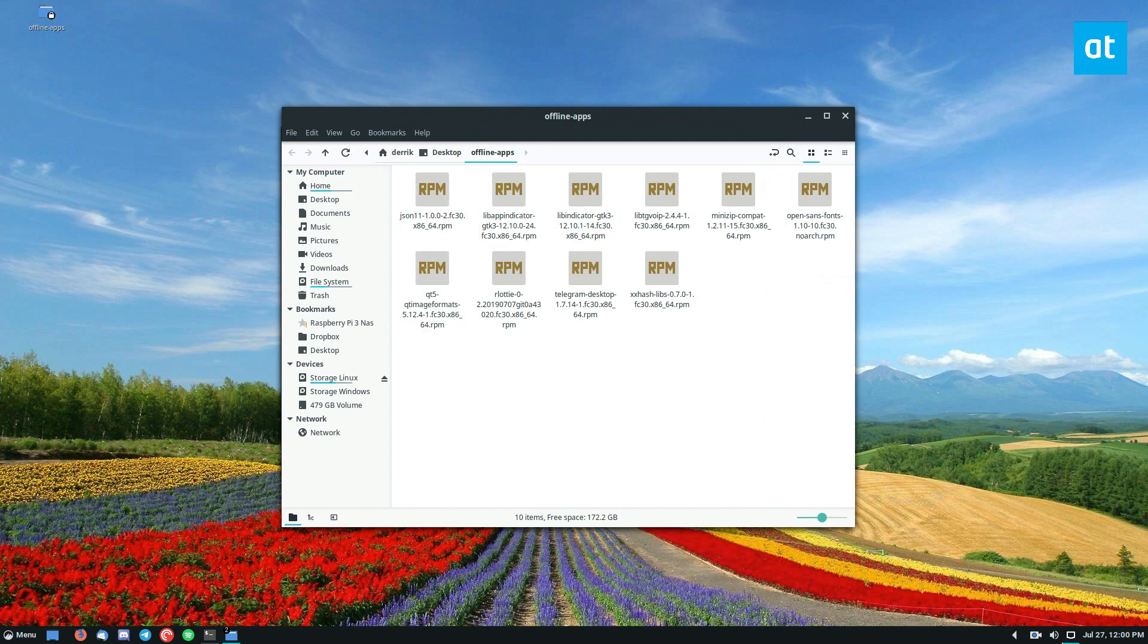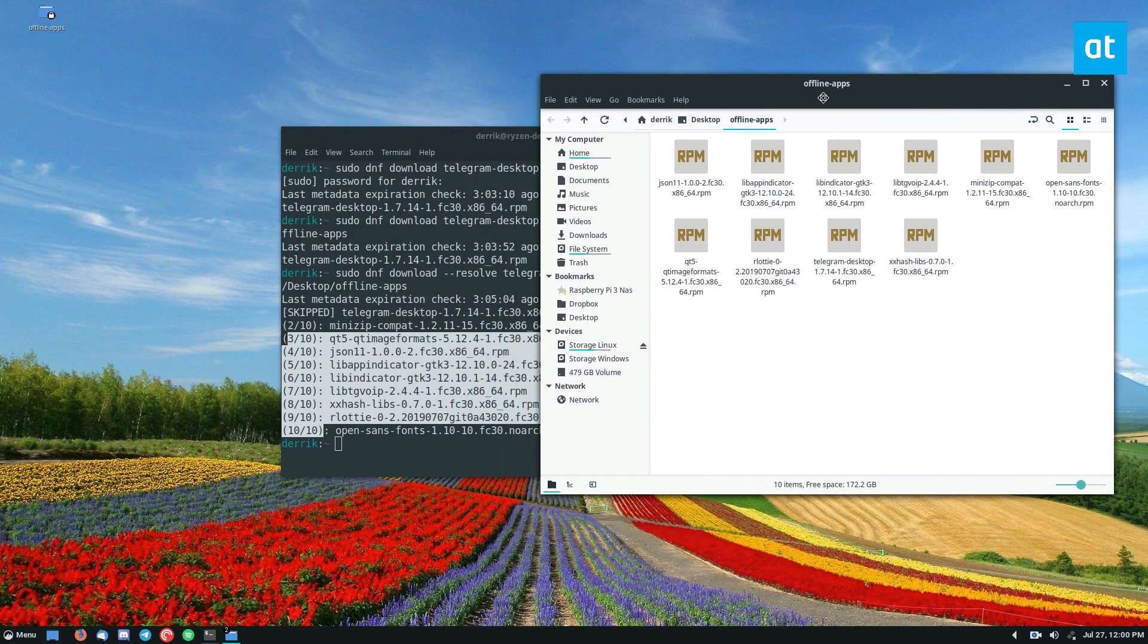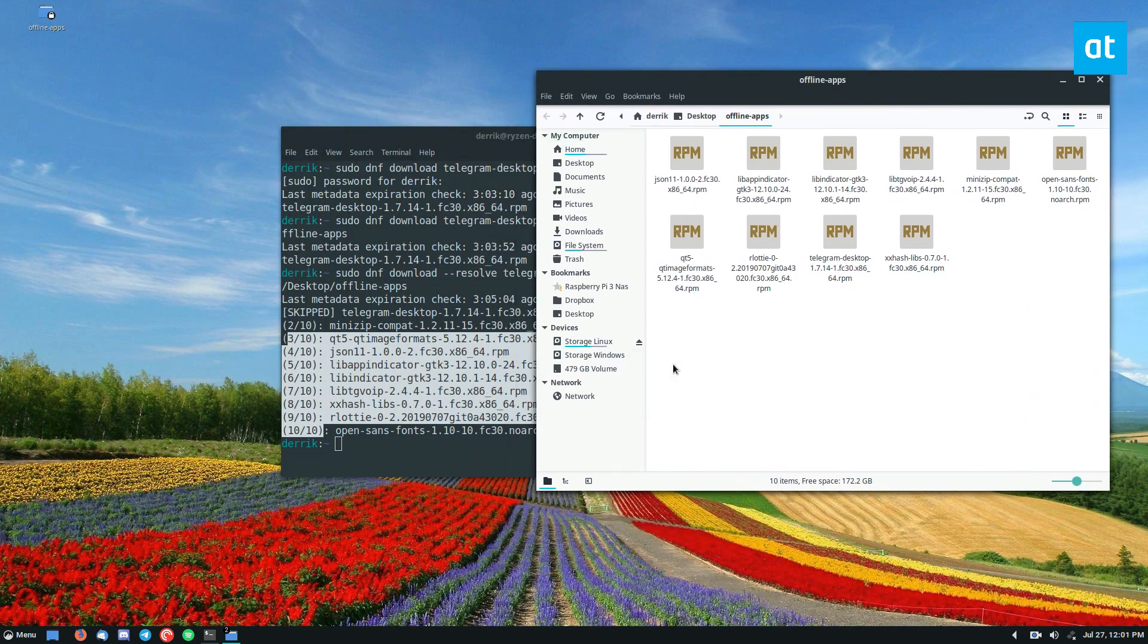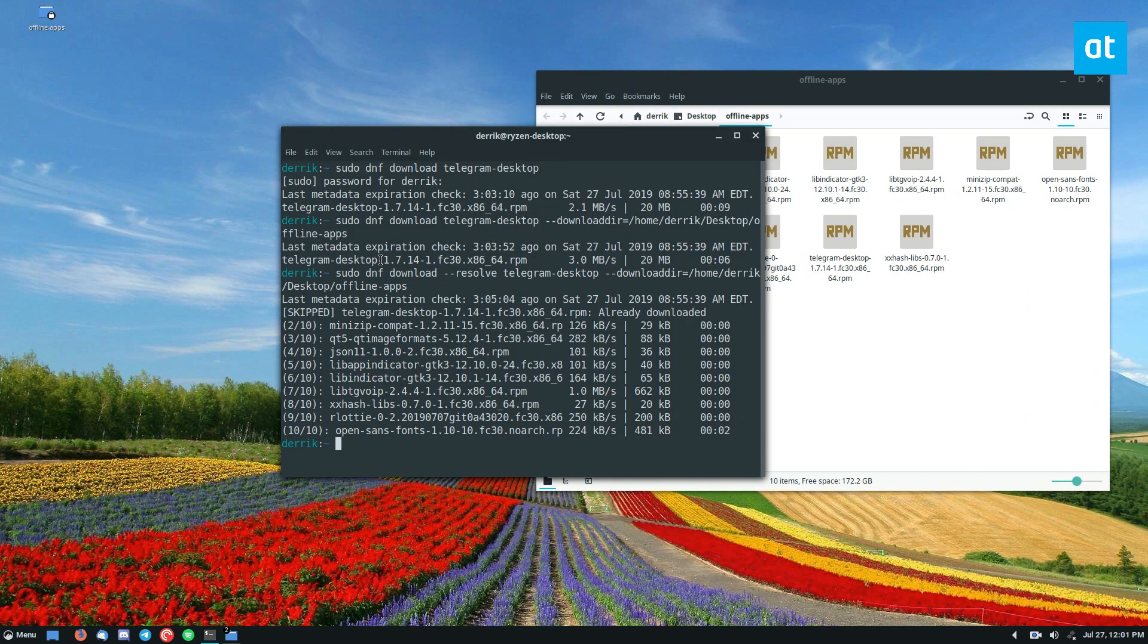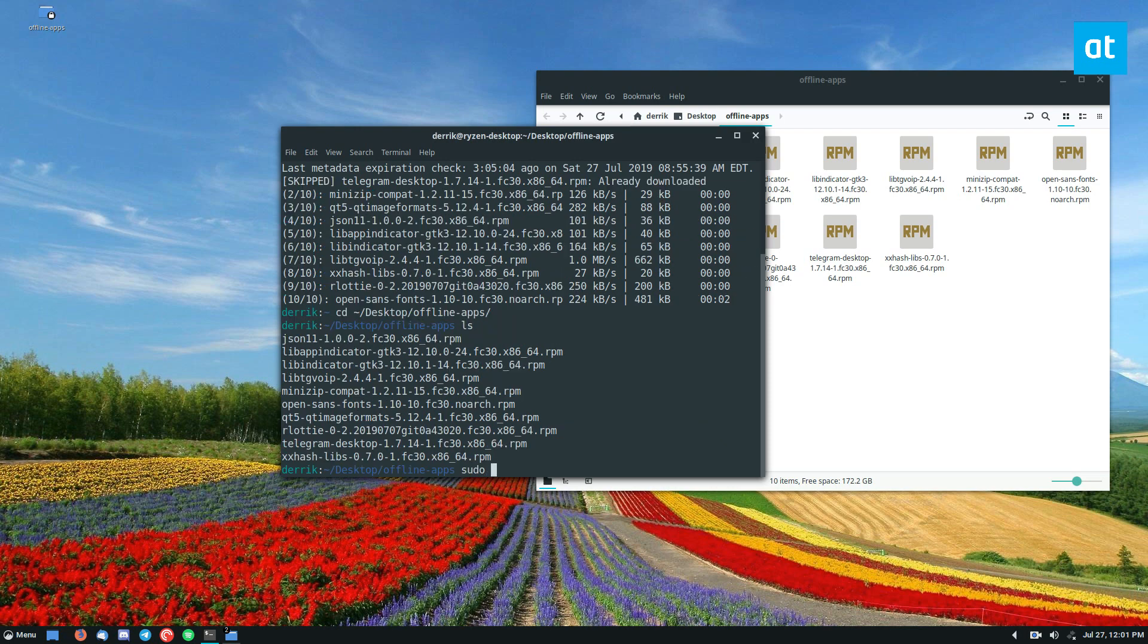So now if we disconnect from the internet, which I will do right now, I can still install this app because I have all of the files that it needs to run and I can just do cd offline and then just do sudo dnf install rpm.